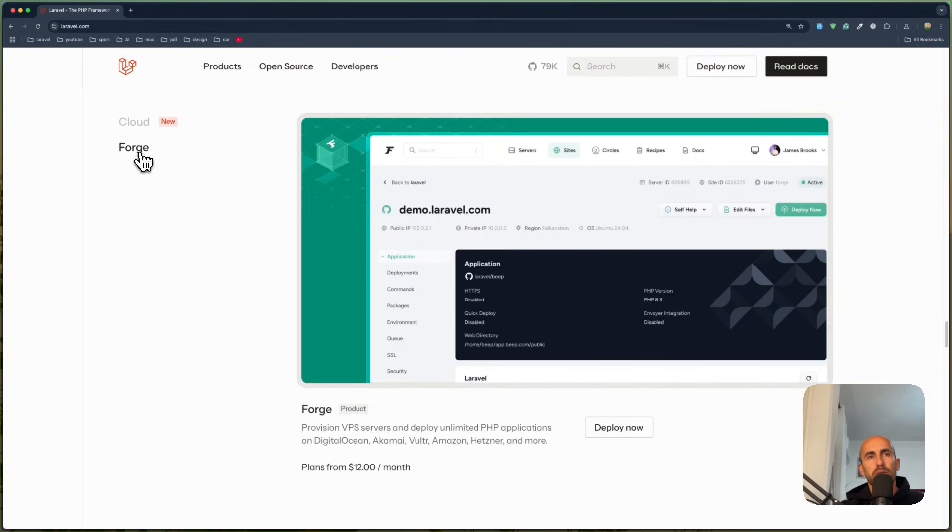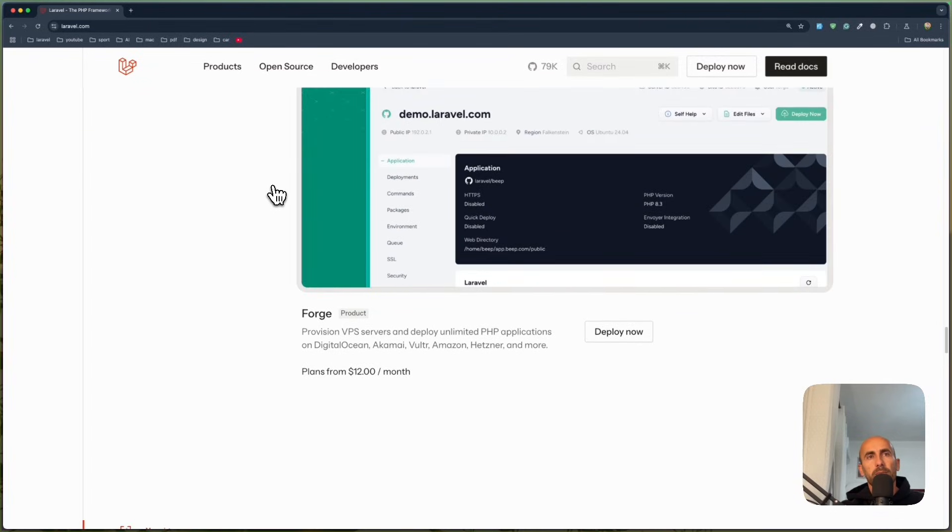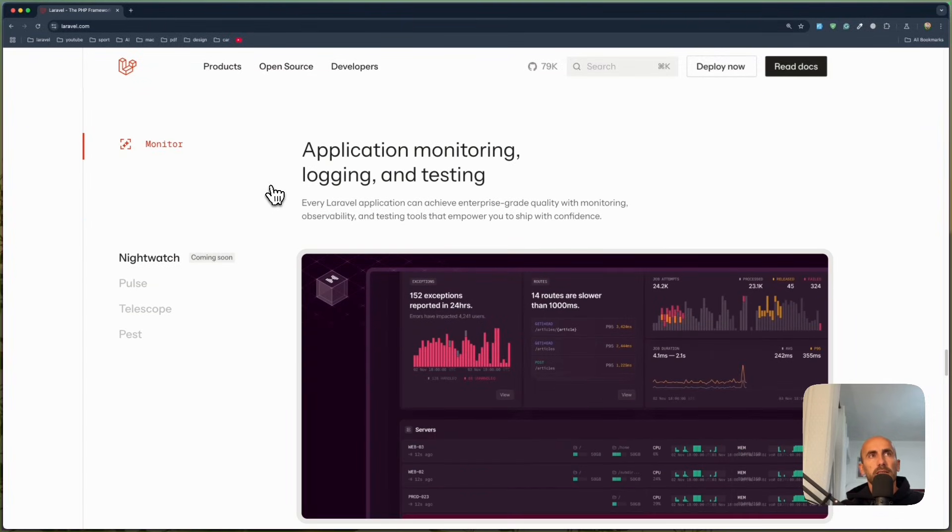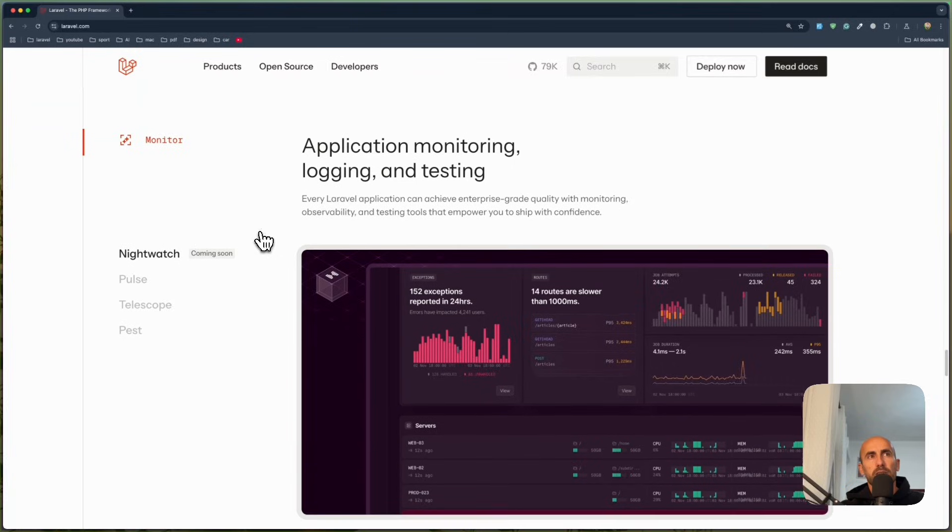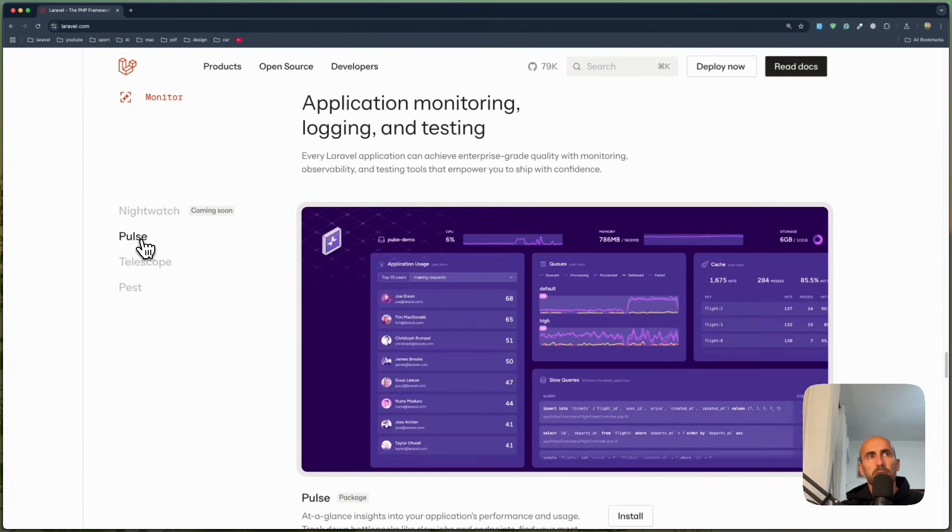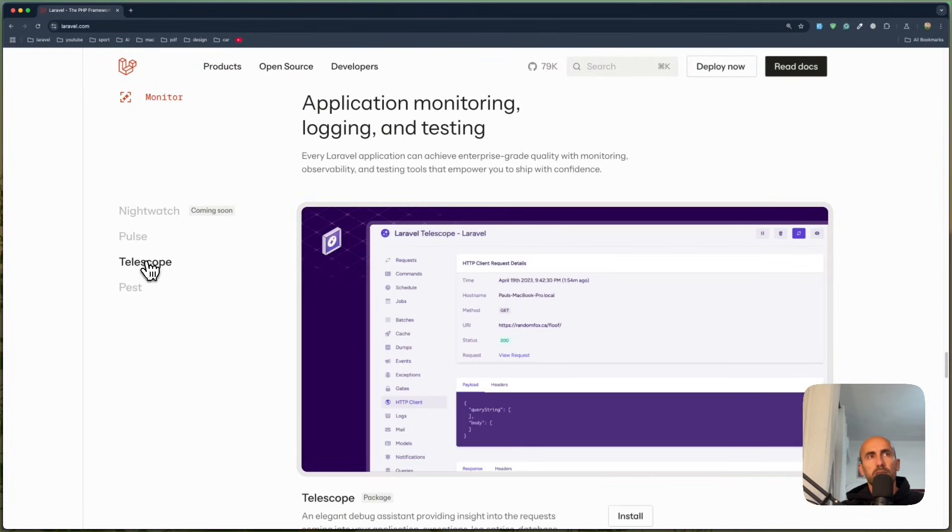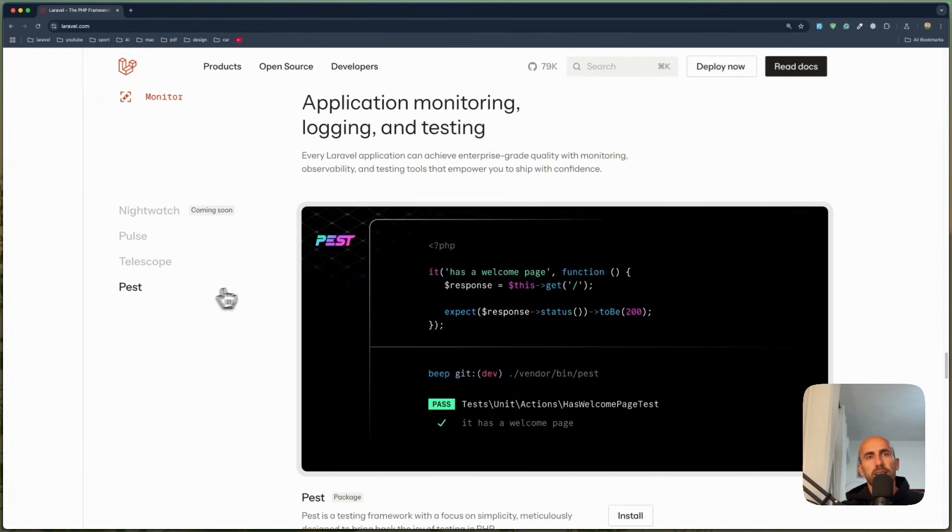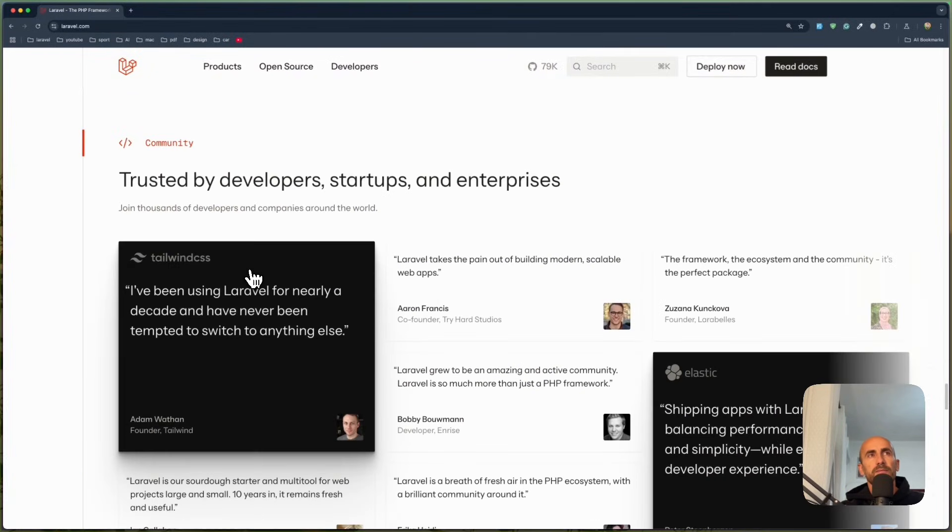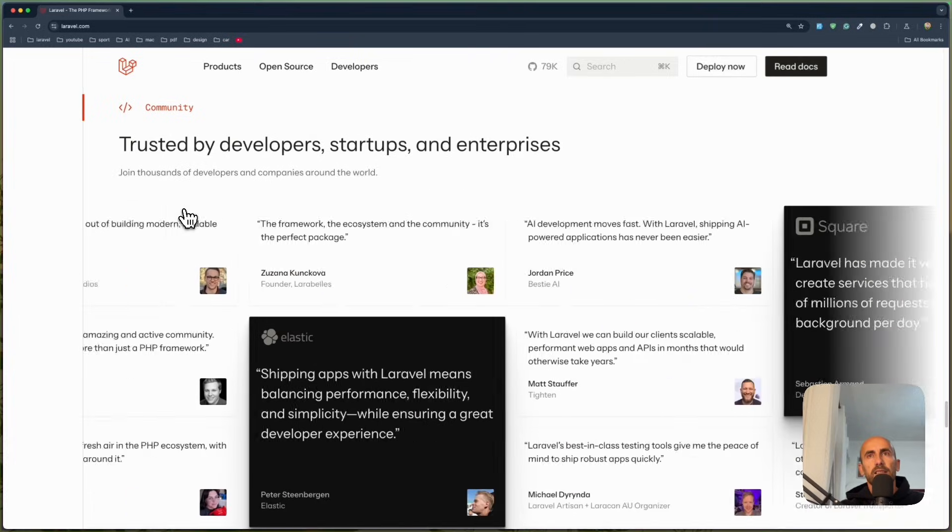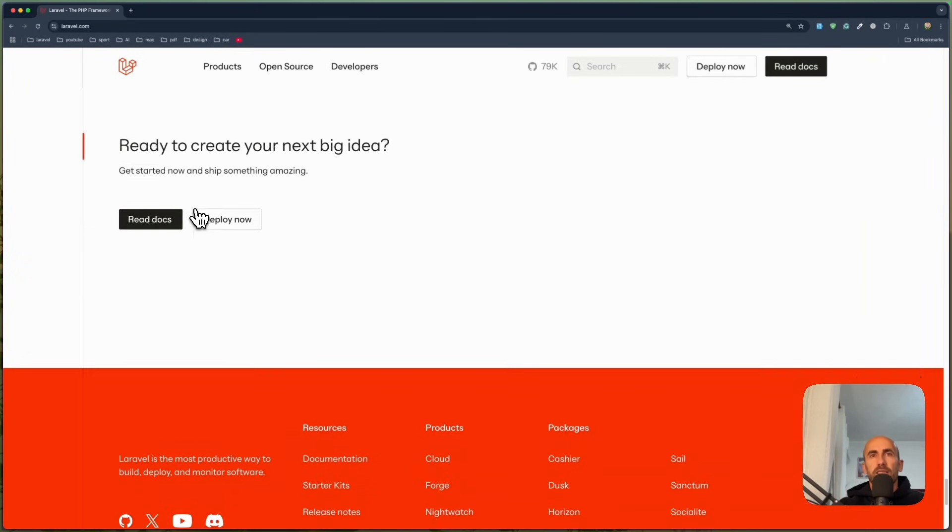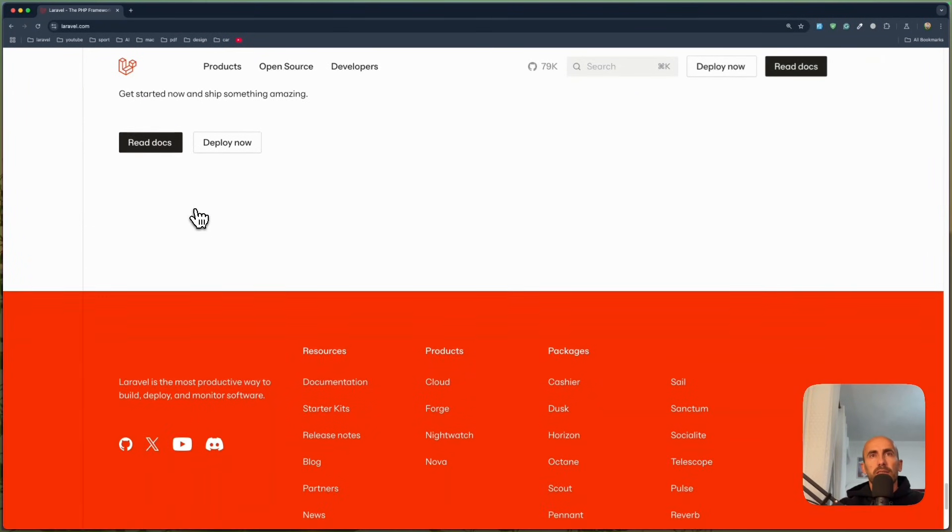Also we have Forge. Yeah, Nightwatch, Pulse, Telescope and Pest for testing. Okay, very beautiful design.